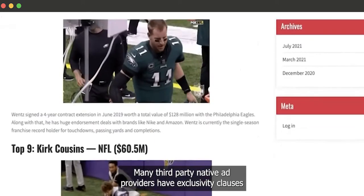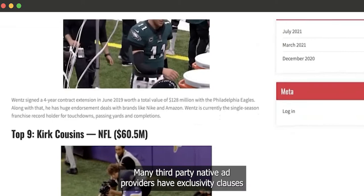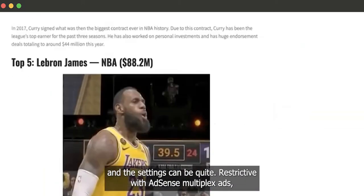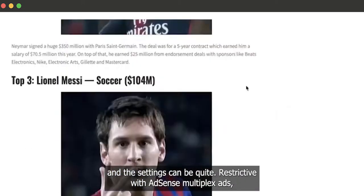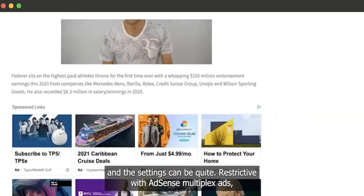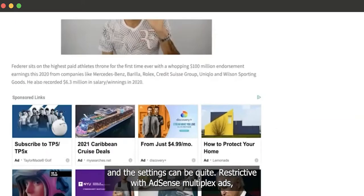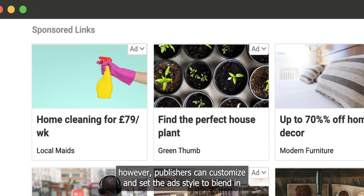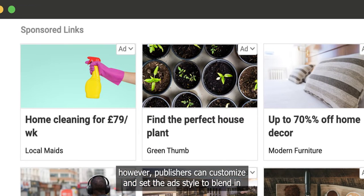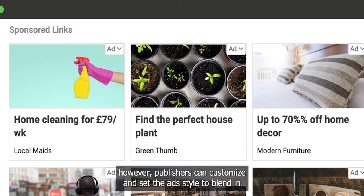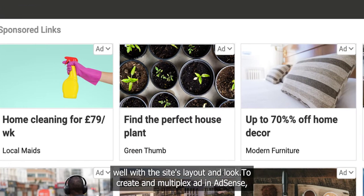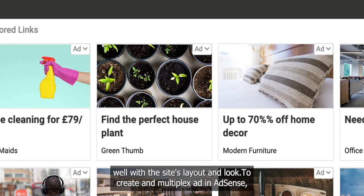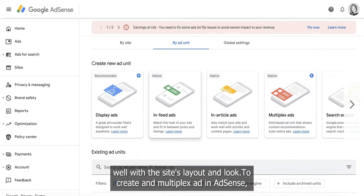Many third-party native ad providers have exclusivity clauses and the settings can be quite restrictive. With AdSense Multiplex Ads, however, publishers can customize and set the ad style to blend in well with the site's layout and look.